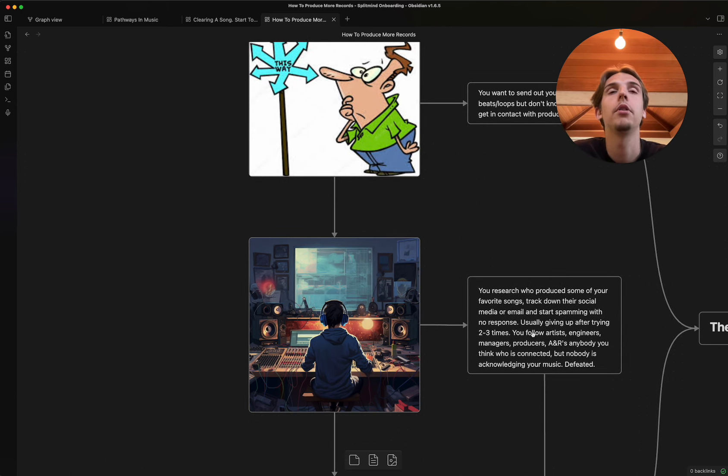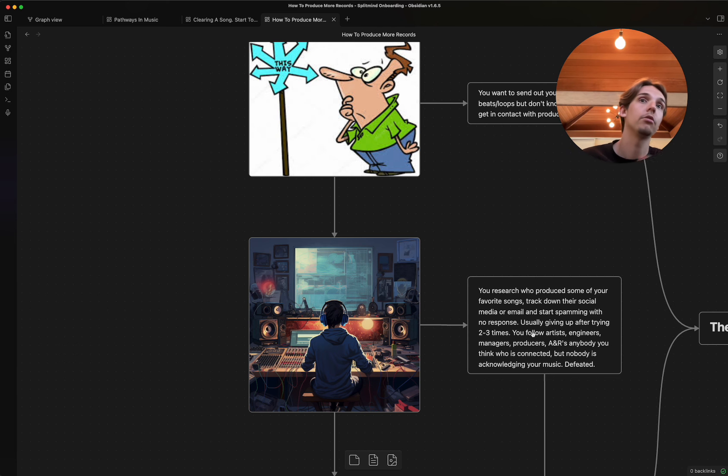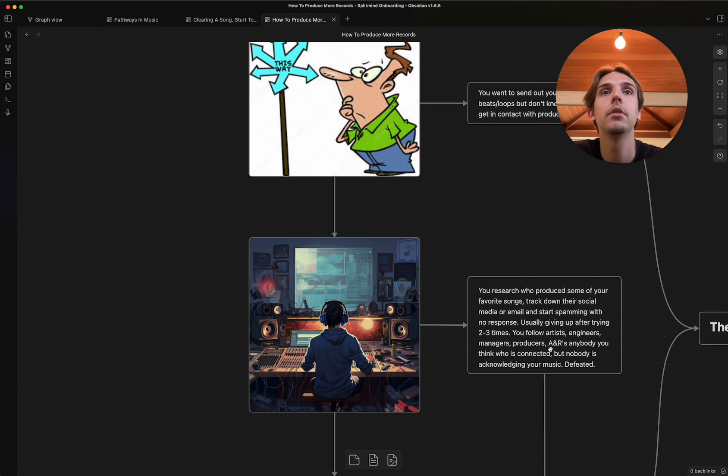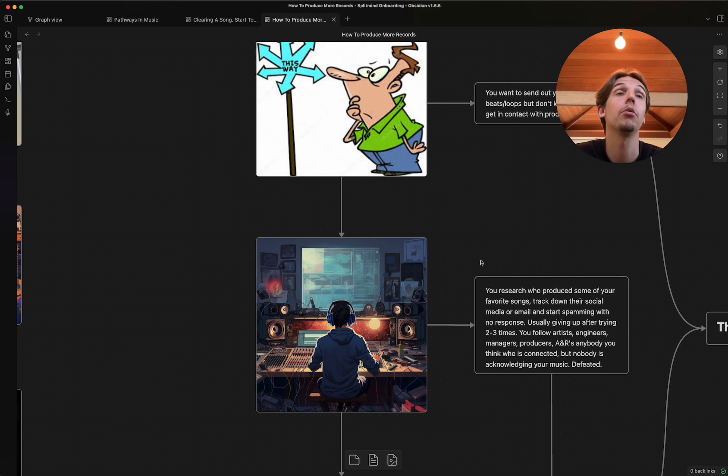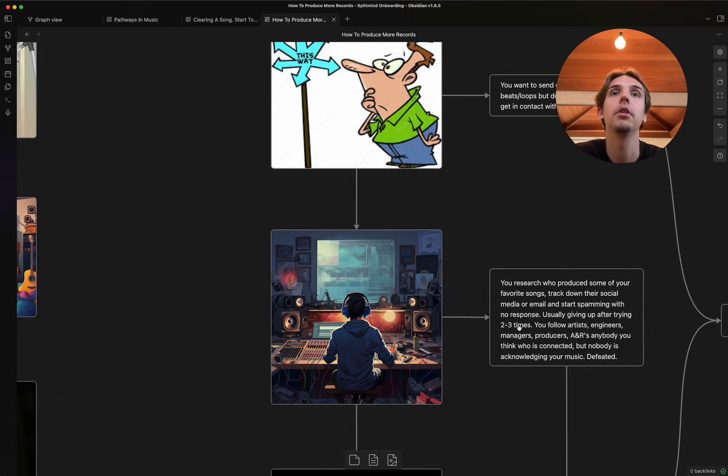You follow the artist. You're following their engineer, the managers, the producers, A&Rs, literally anybody you think who is connected, but nobody is acknowledging your music or your response, which makes you feel pretty defeated.